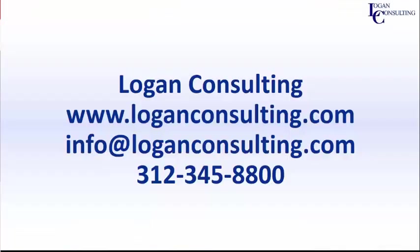For all of your Microsoft Dynamics consulting needs, visit our website at LoganConsulting.com. Email us at info at LoganConsulting.com or call us at 312-345-8800.